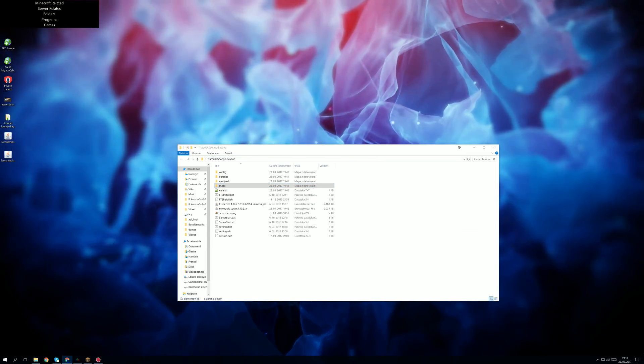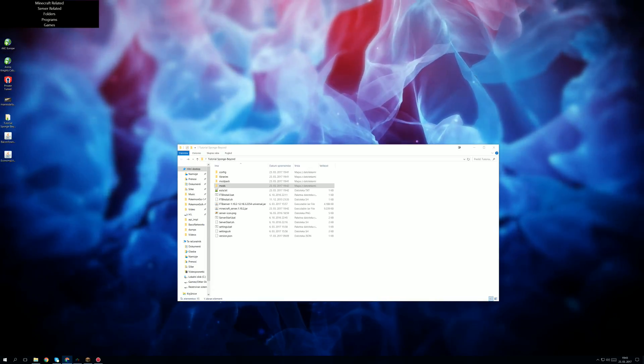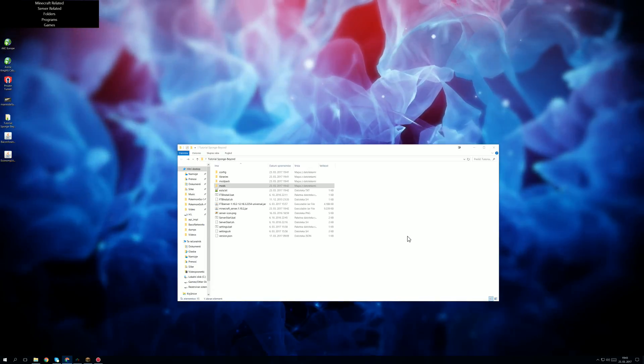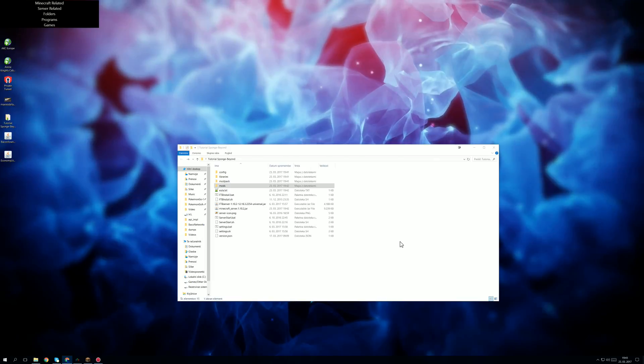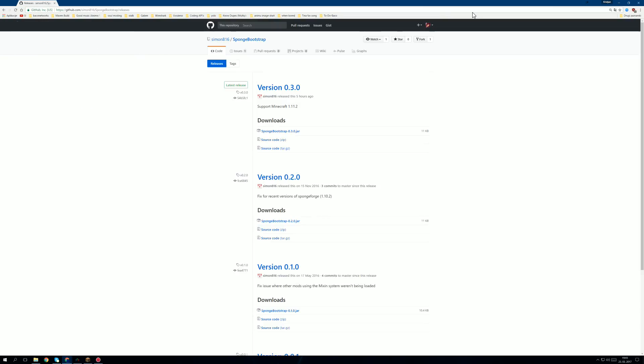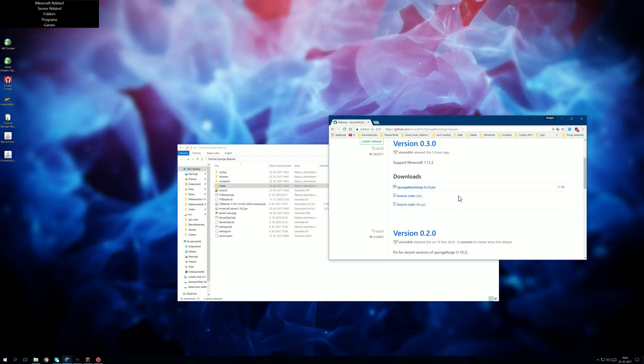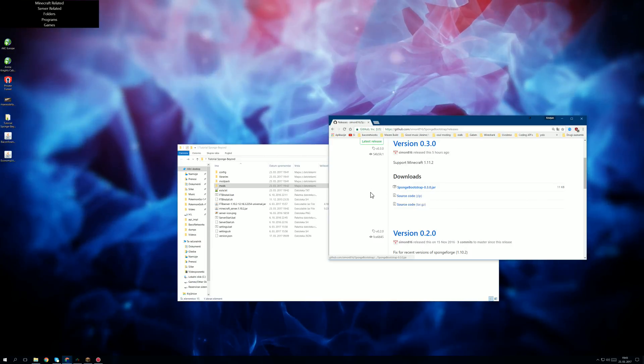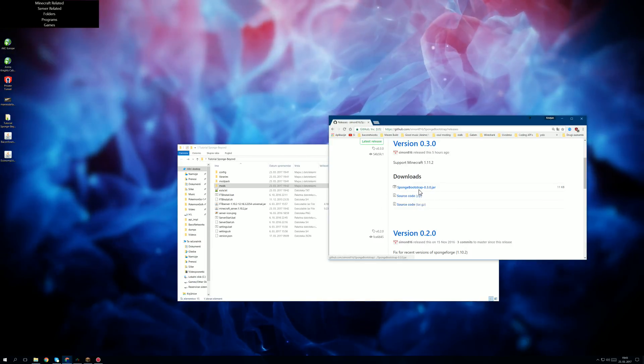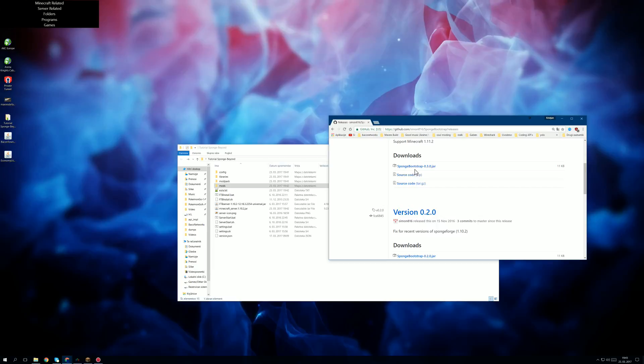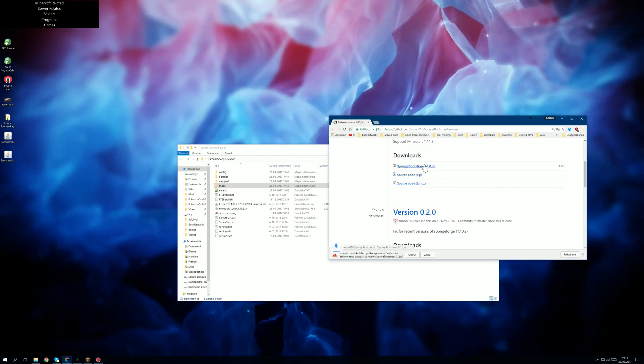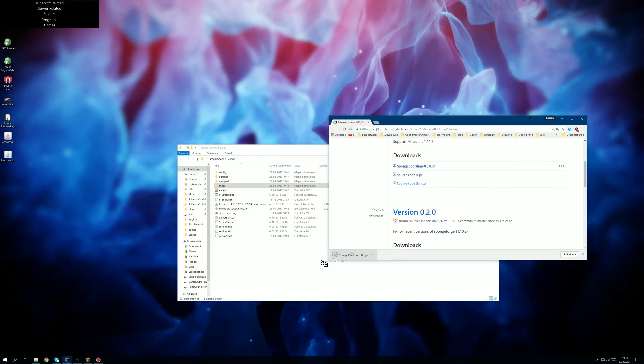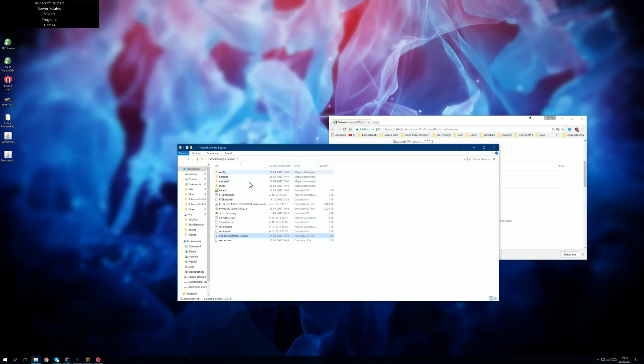We need to download Sponge Bootstrap. Otherwise our server won't boot due to how A2, I don't know how to explain it, but basically we need to download this. It will fix all our problems in the future with servers not starting up and such. I will also link all of these downloads in the description. So we download Sponge Bootstrap and we drag it into the main folder here.